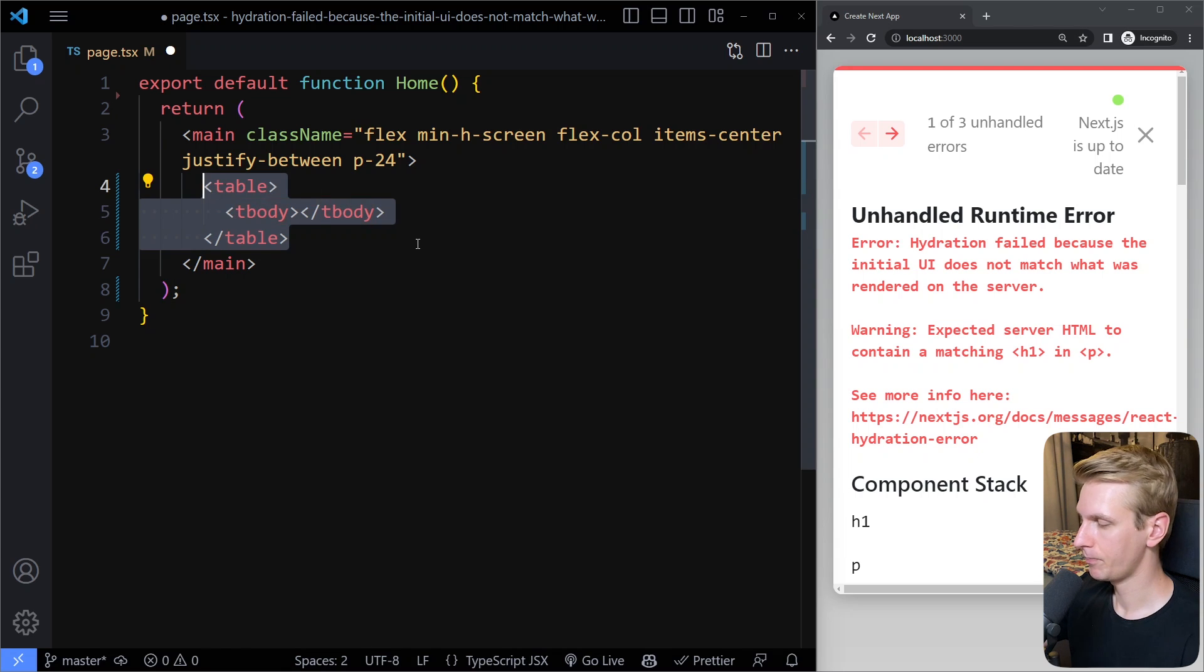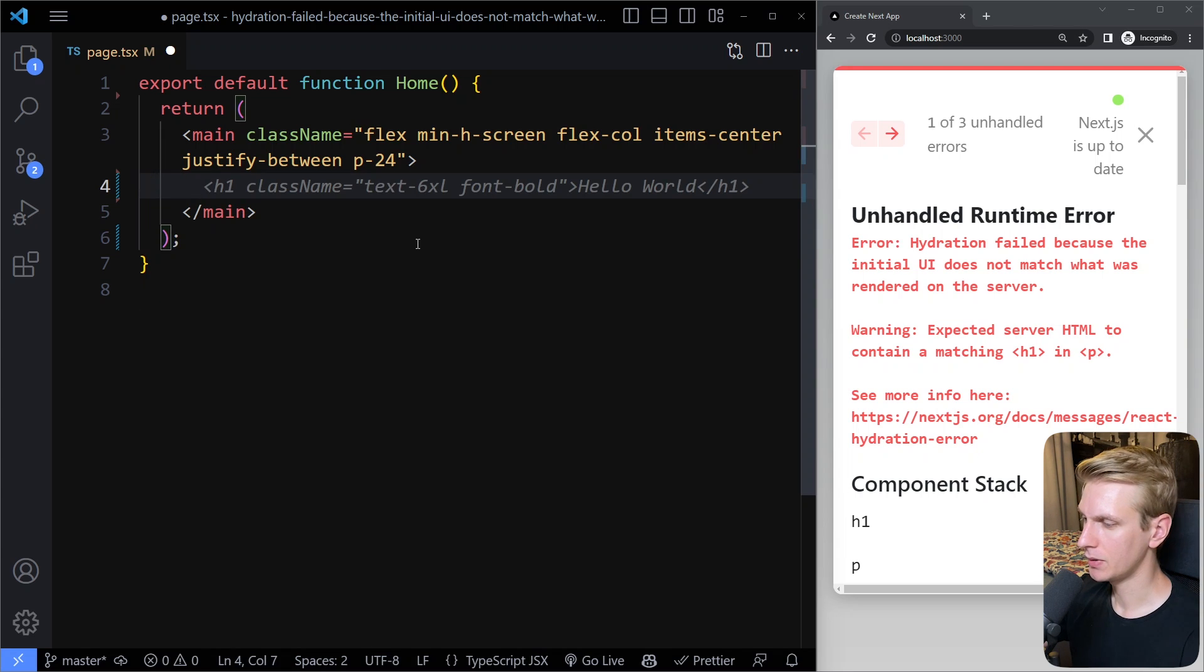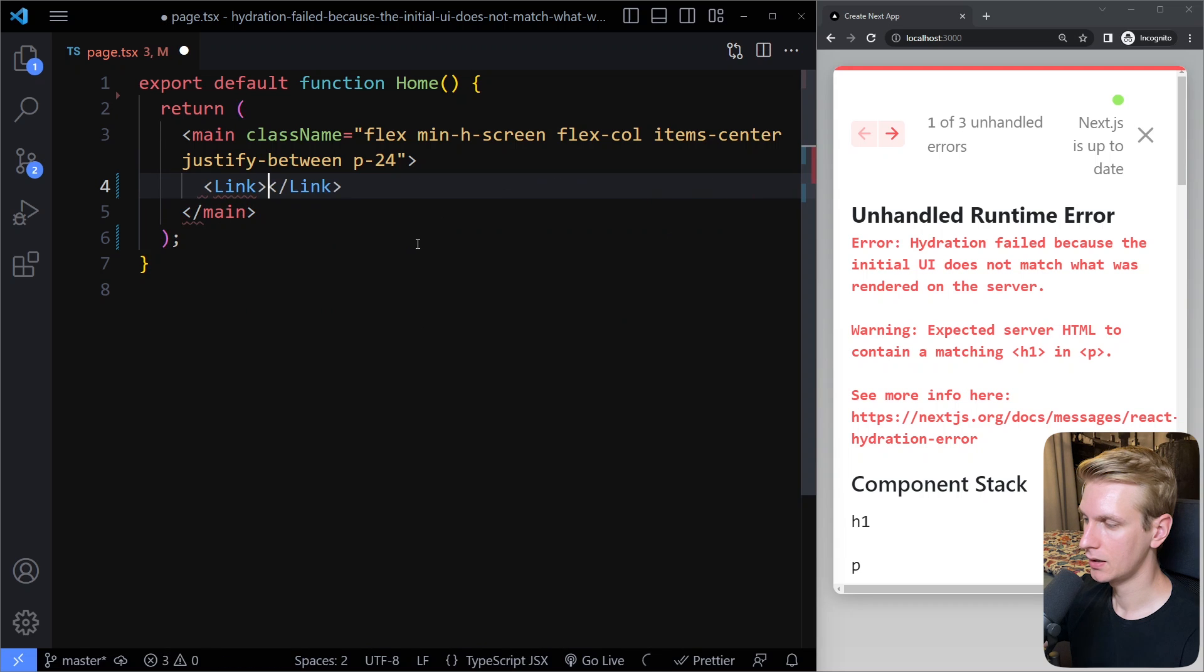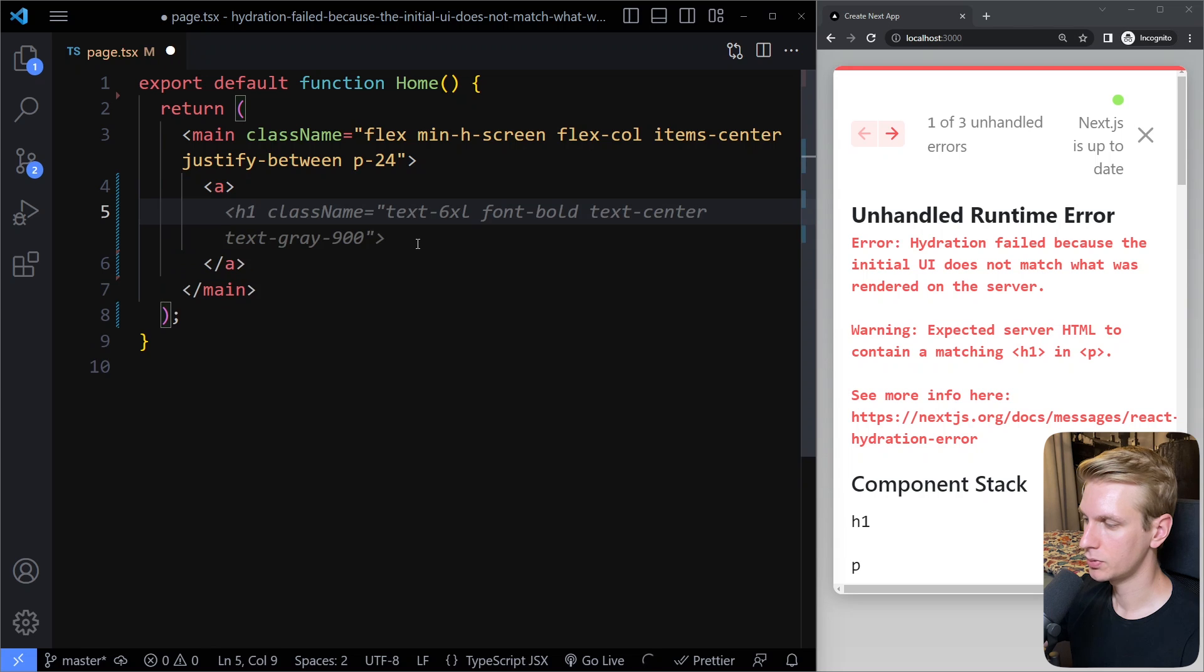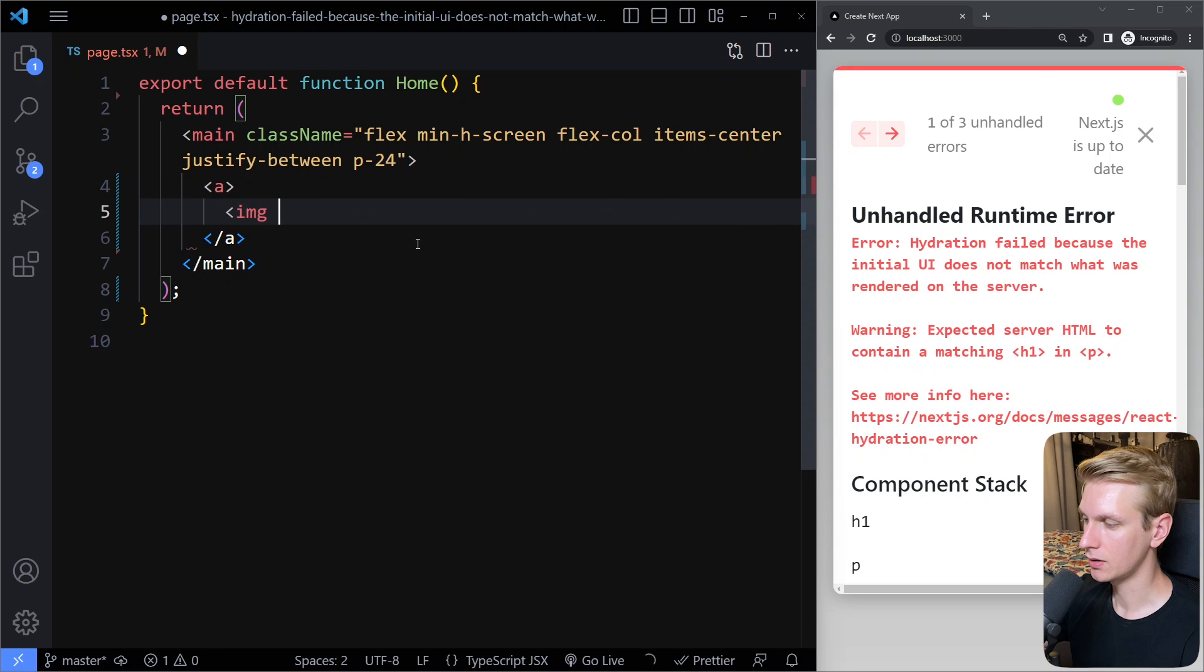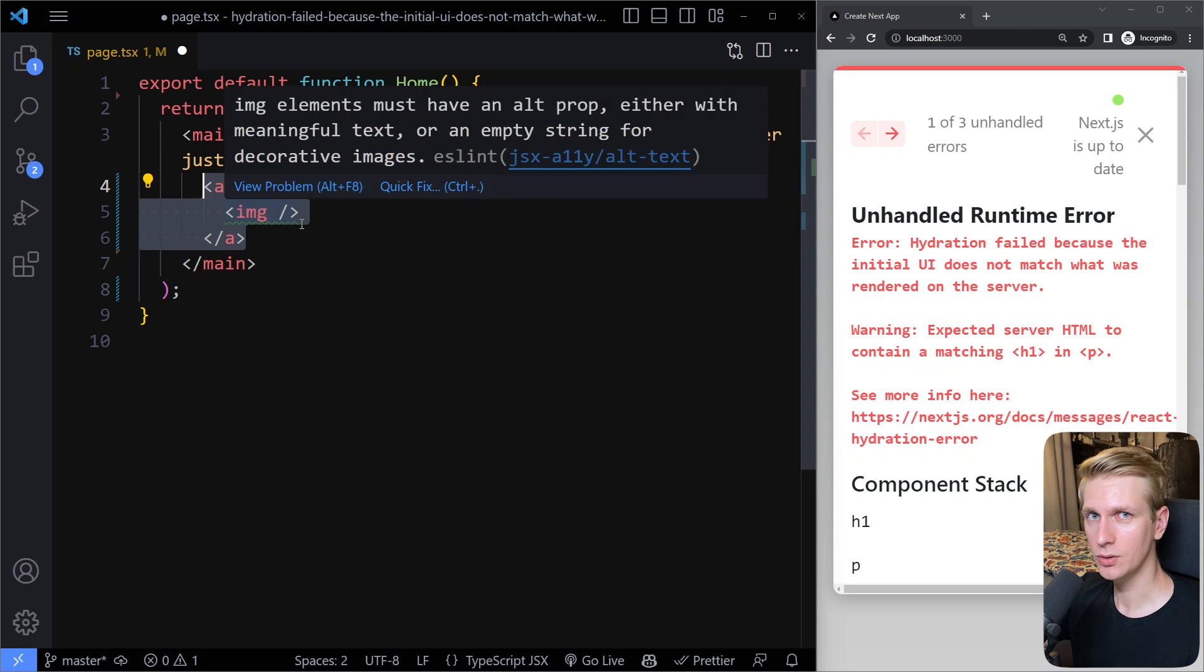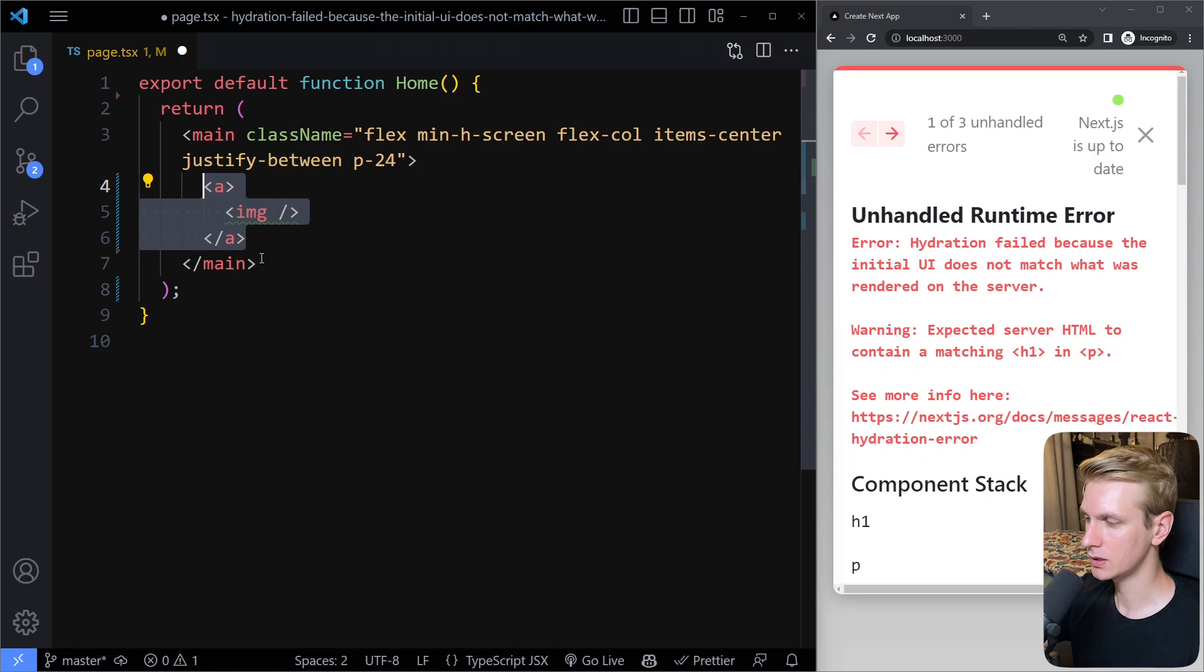And let's see, if you have, for example, an anchor tag or a link, you cannot just put an image in here. So here you're also going to get issues. Just make sure that your HTML is formatted properly.